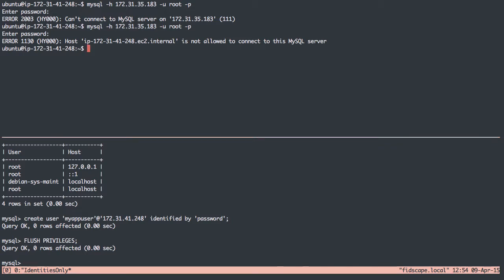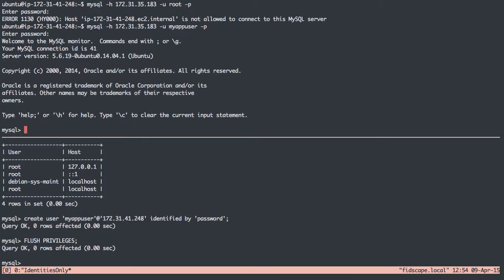Now over here, I'm going to try this again, except I can't connect with user root. I'm going to do MyAppUser, and I want a password. My password is just the terrible password 'password', but I can get in. Now I'm logged in.